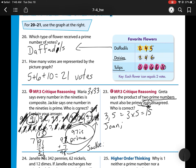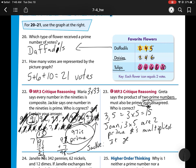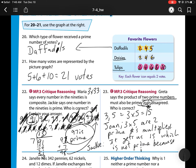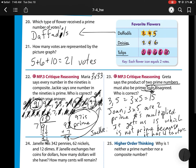We're showing 3 times 5 — two prime numbers multiplied — gives us 15, which is not prime, because it has four factors: 1, 3, 5, and 15.